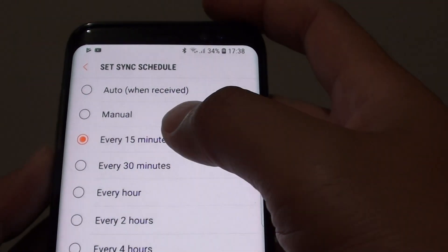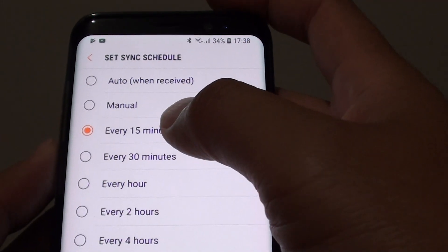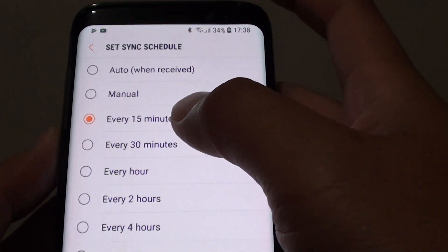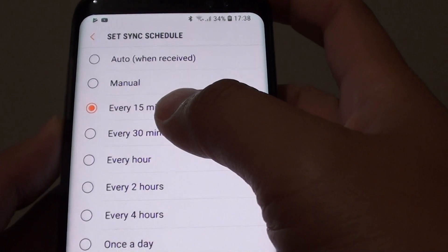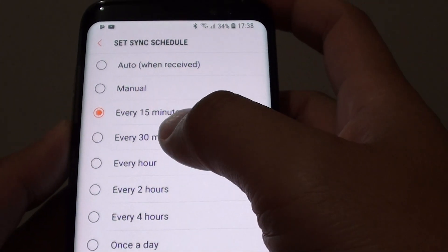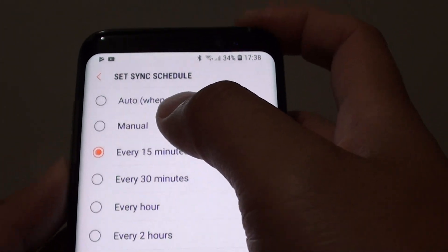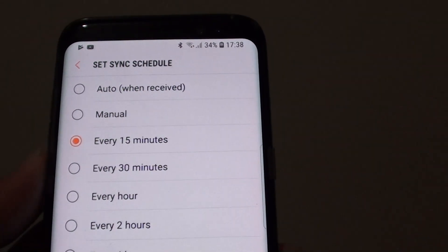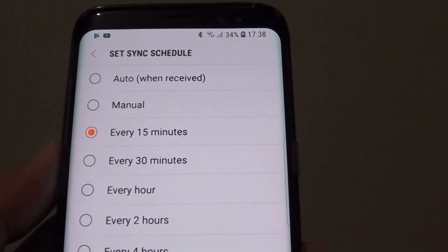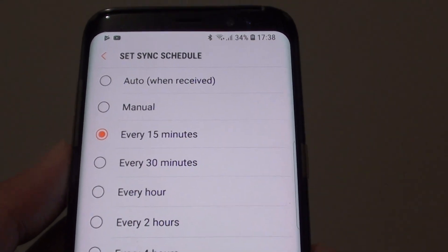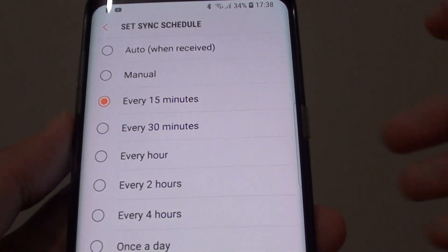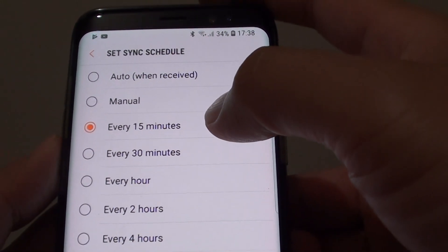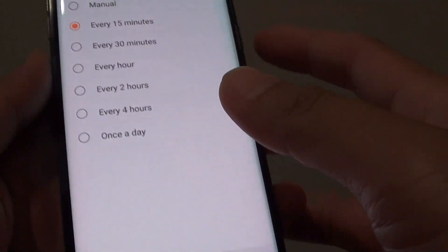Whereas if you are set to an interval time, your phone will only check for new emails at the time that you set. Now by using auto, it may consume more battery power, so you might want to change it to every 15 minutes or 30 minutes if you want your battery to last a bit longer.